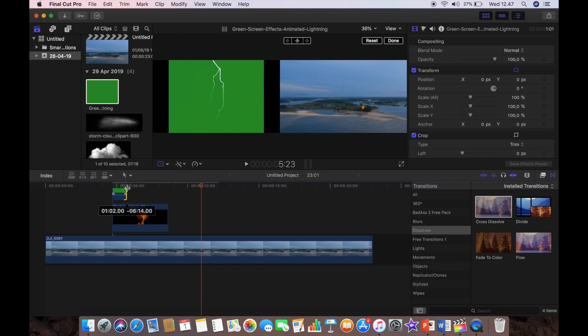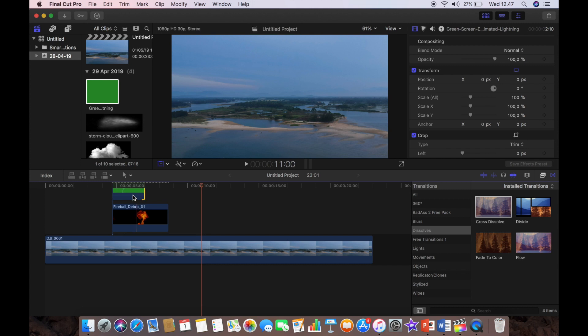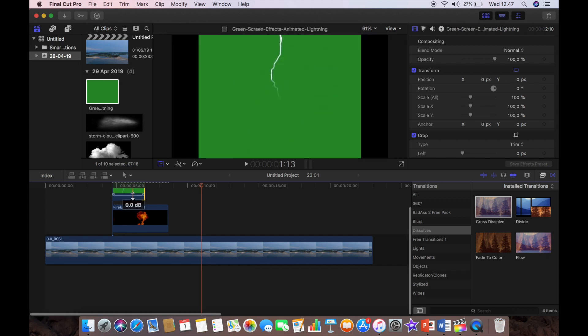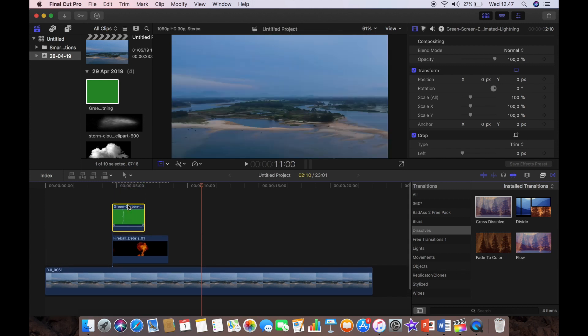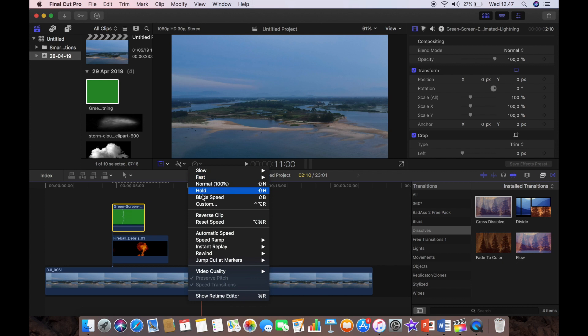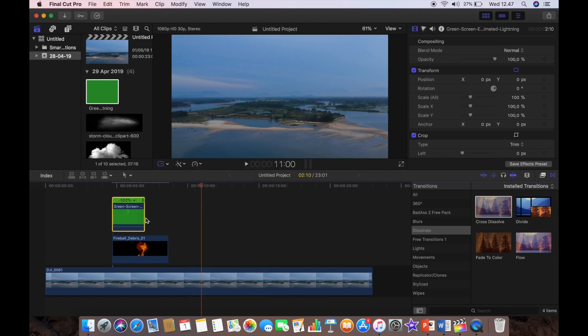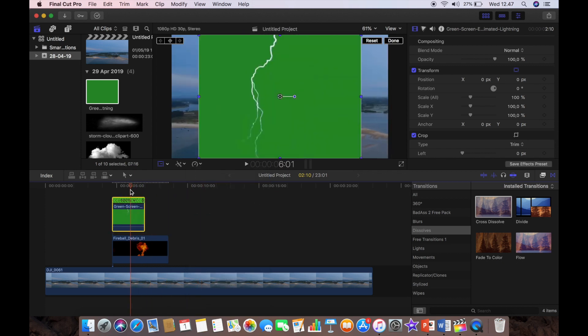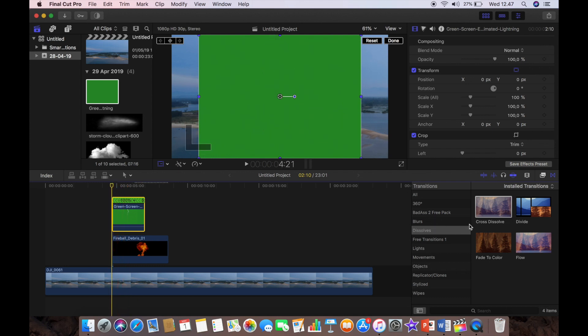And yeah I think it's about there, so we'll trim it to there. And what I'm going to do now is, because the piece of lightning I want to strike is at the beginning, I want it to be at the end. So I've just reversed the clip so that the main lightning strike is actually at the end of the clip.